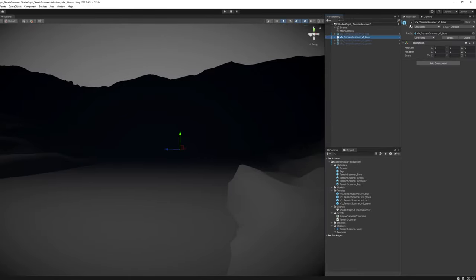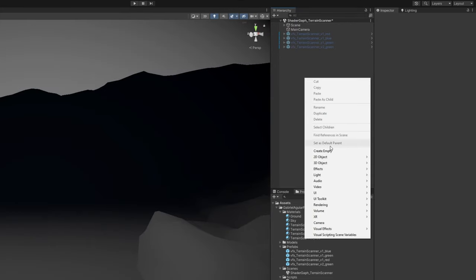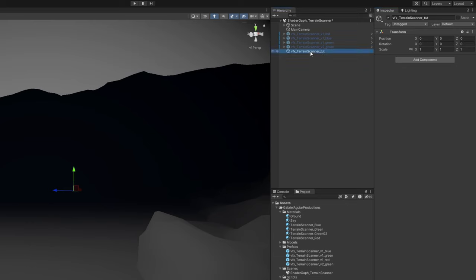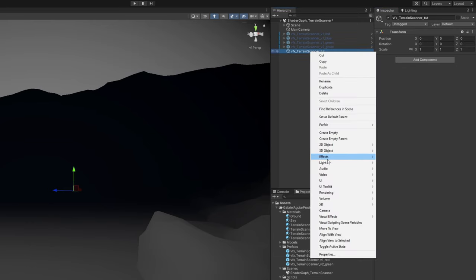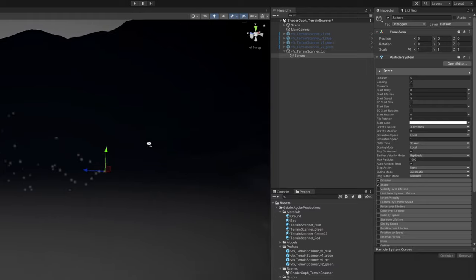So let's create an empty game object, rename it to VFX_Terrain Scanner, reset the transform and inside it create a particle system. We can call it Sphere. This also works with VFX Graph, of course, by the way.